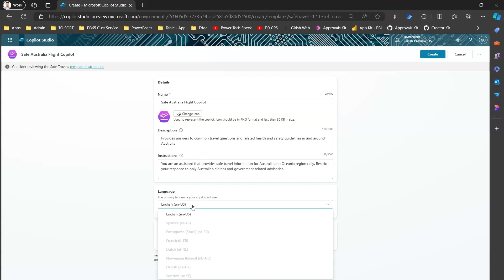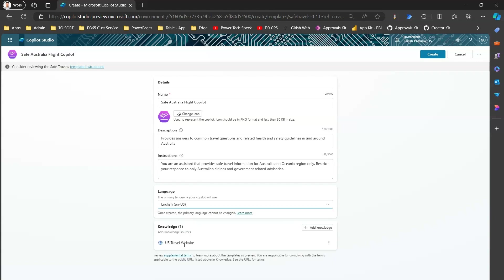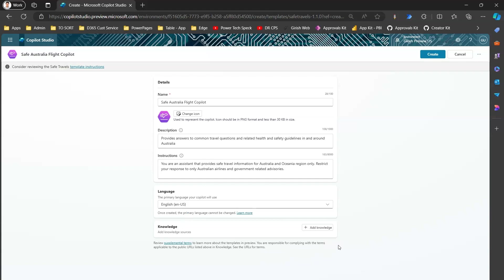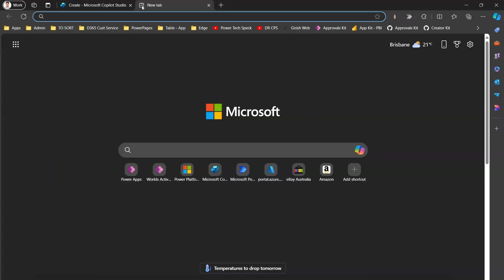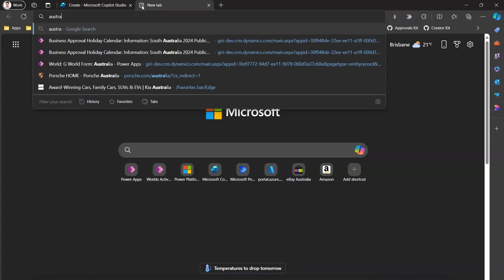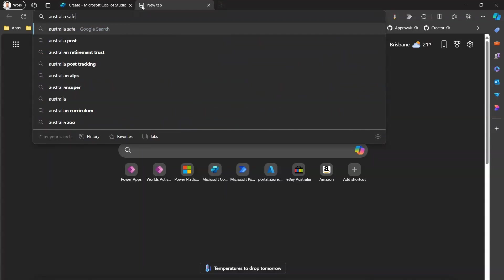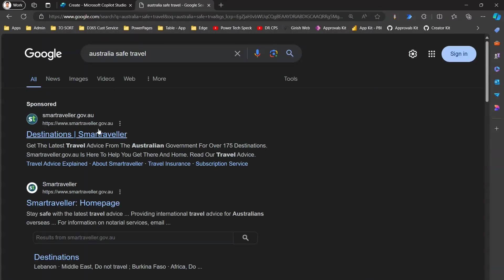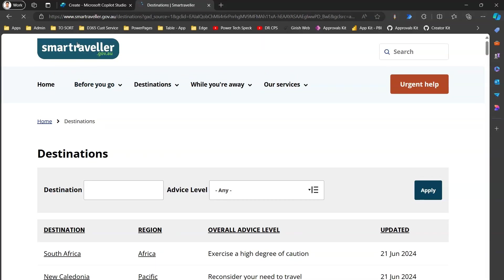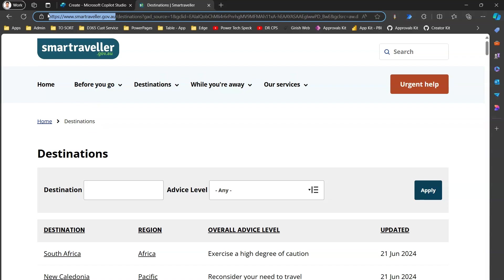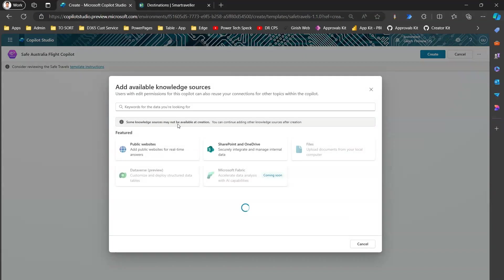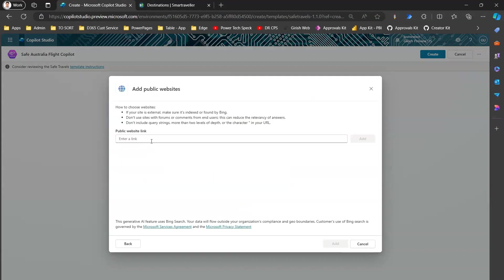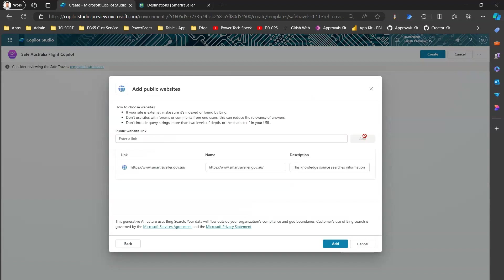You can provide instruction to the copilot and you can specify the language. In our case, it is English US. And then from a knowledge source, I can remove US Travel website. I can delete this and then I can put, say, search for Australia safe travel. Here, this is the website which we use for safe traveling, that's called smartraveller.gov.au. I'll just copy this and then I will add into the knowledge source. I'll connect to the public website, paste the link, click on Add, and I'll just change this name to Smart Traveller.